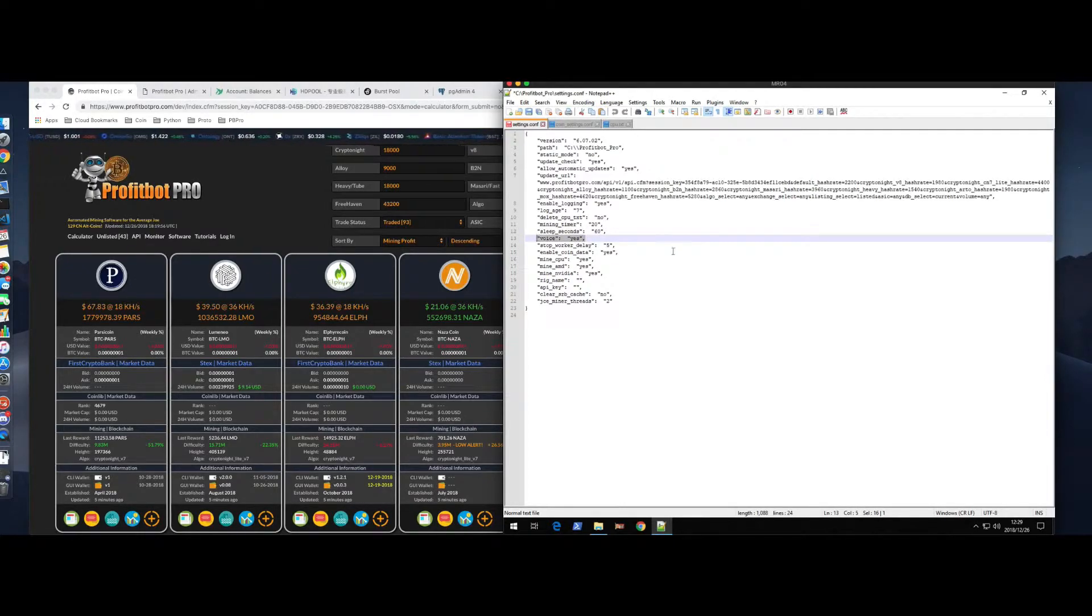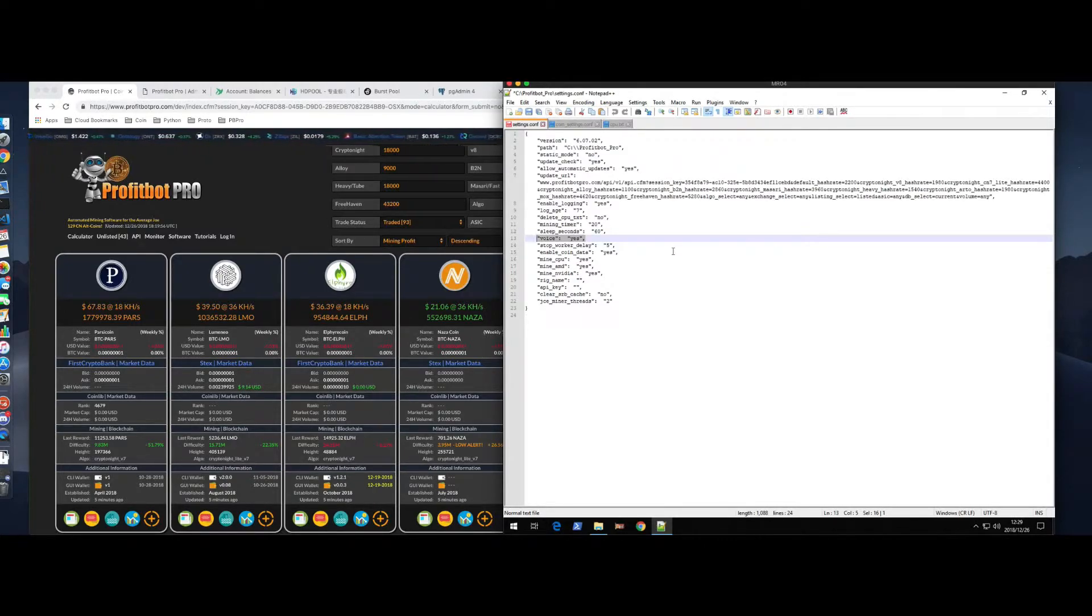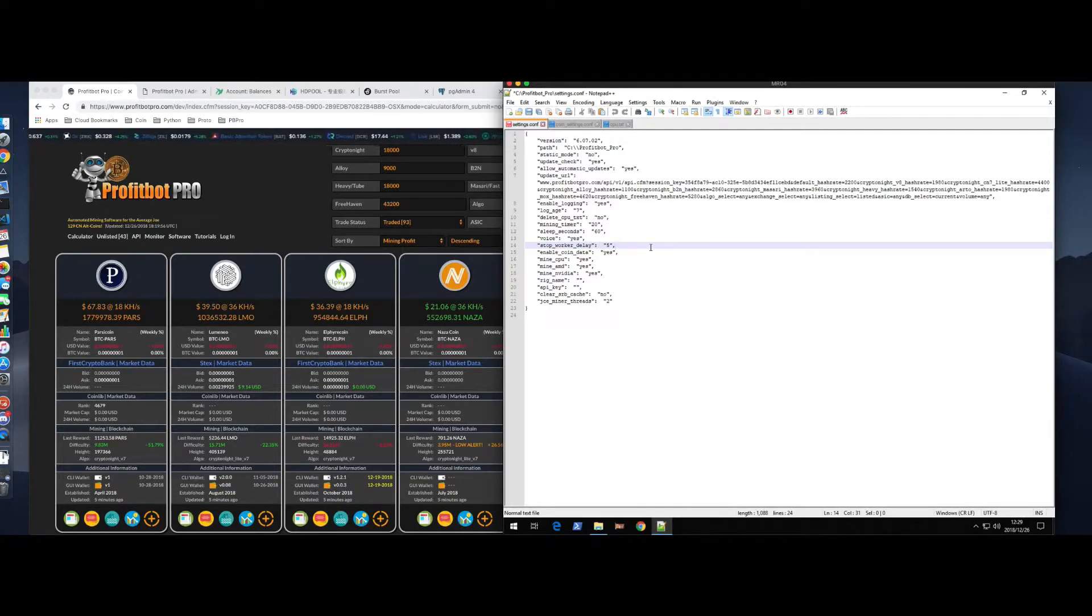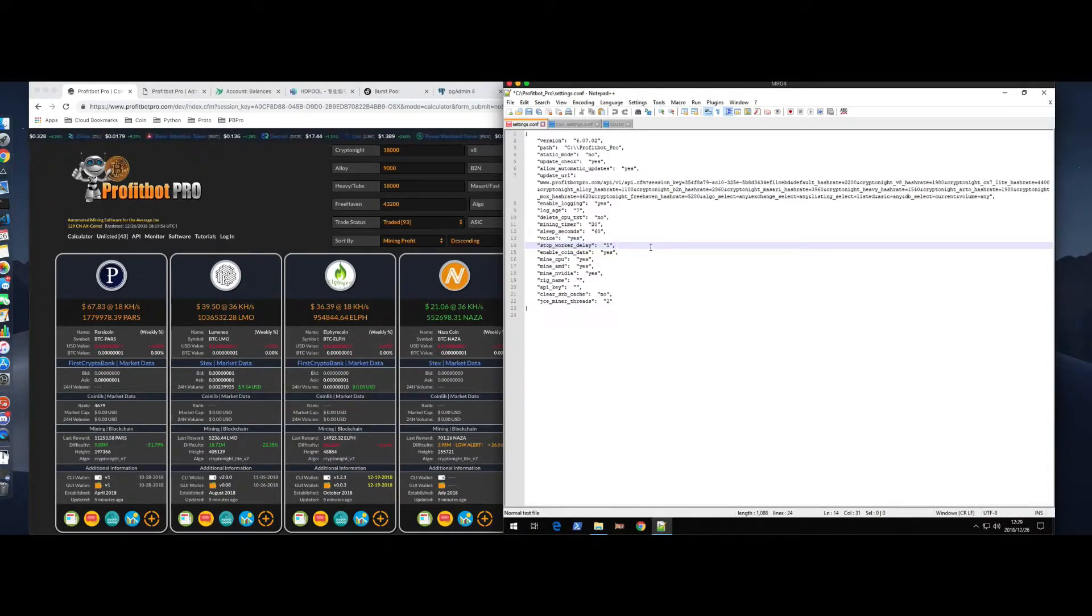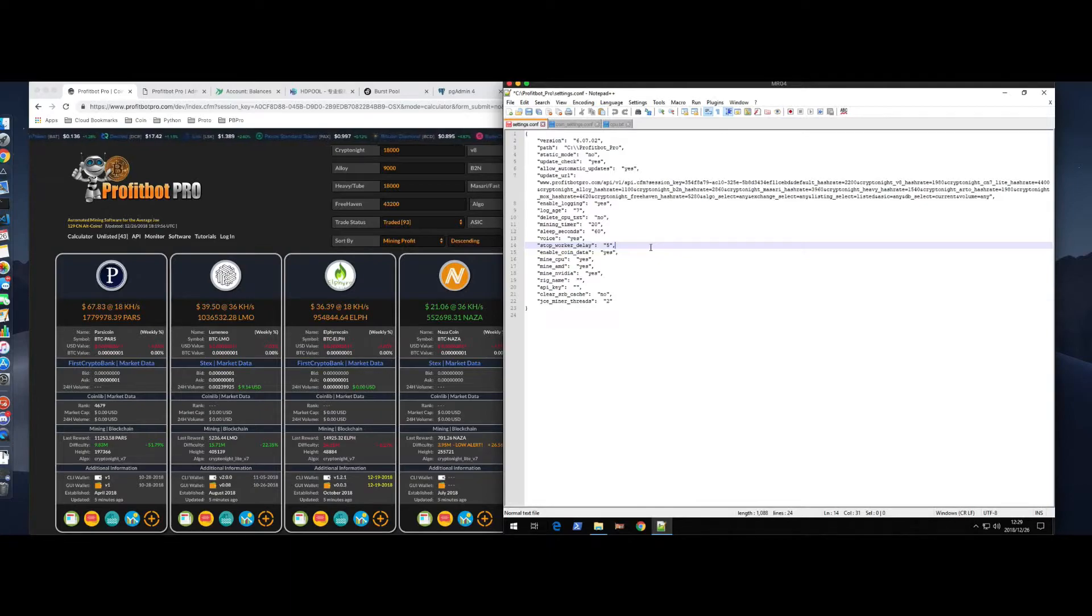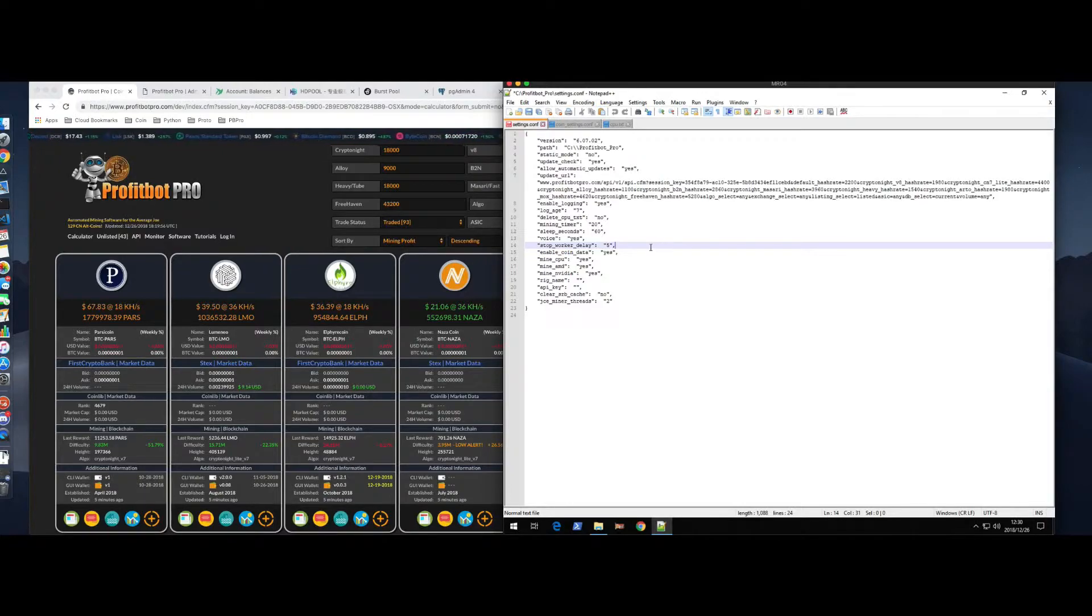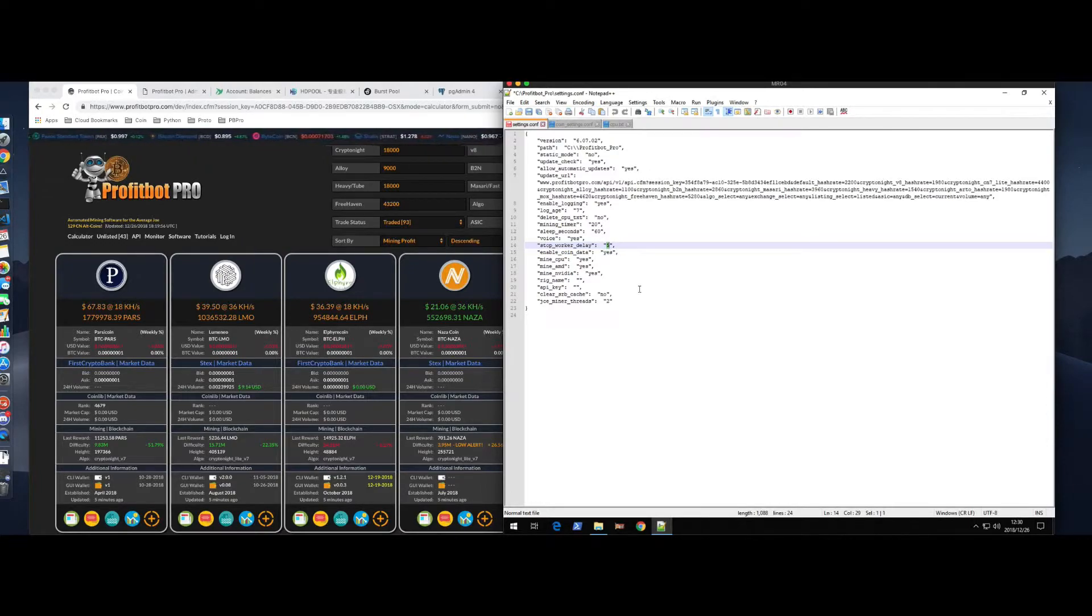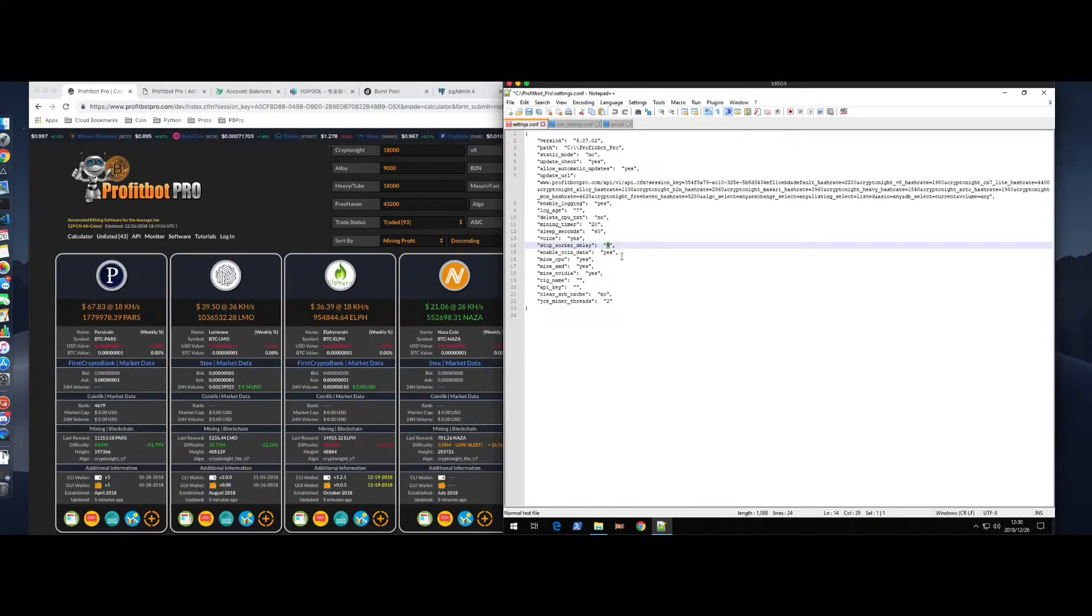Voice. I have a computer-generated voice that tells you when you are switching coins. You can leave that on or you can turn it off. Entirely up to you. Stop worker delay. Let's say you're mining a coin right now and the system determines another coin is more profitable. It's going to shut down the worker, the mining software, and then it's going to bring up a new one. The amount of time from the time it says stop mining until the window closes can vary based on the age of the system. If you have buggy or quirky video cards that maybe take longer to power down, you might want to increase this time. I have a system that's set to 10. Most of my cards and motherboards are newer, so I can leave that around 5.